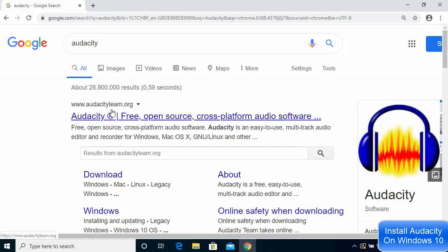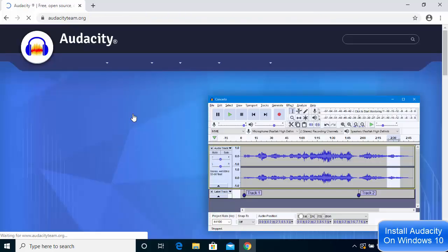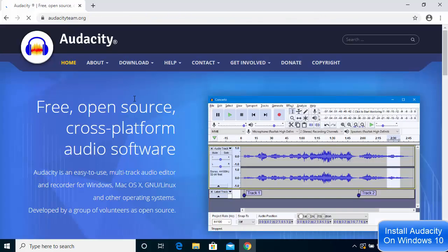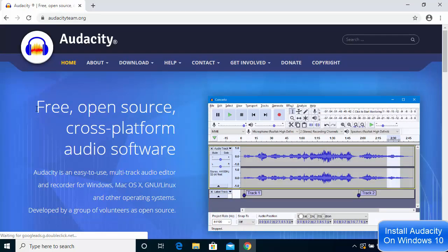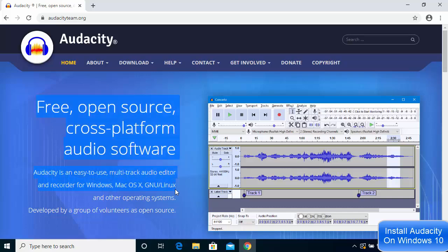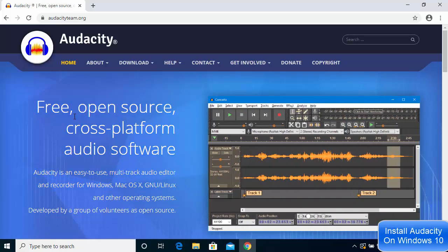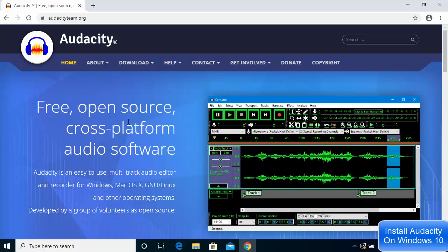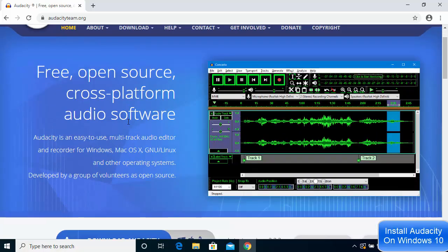I'm going to click on this website and you can see on the introduction page it's open source and cross-platform audio software.